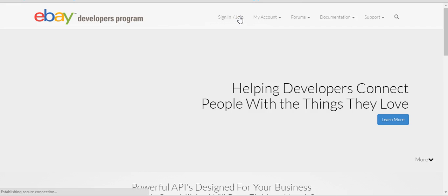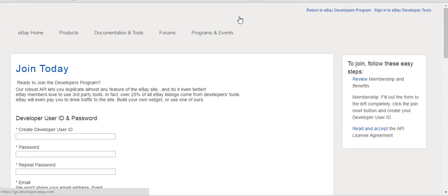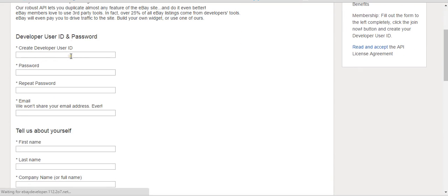I hope you'll be a little patient with my slow internet — as you guys know I'm in Nicaragua. Once the page loads, you want to create a developer user ID, something you'll remember.